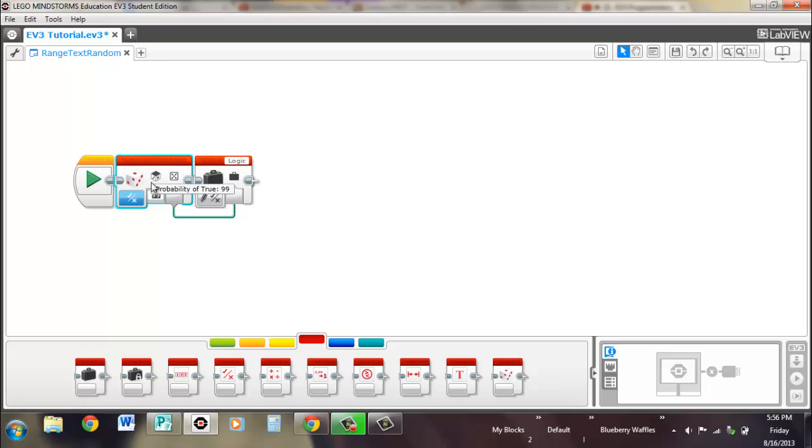It's a range from 0 to 100 obviously. Though having it set to 0 or having it set to 100 is not particularly useful because you know what the result will be. So yeah, that's the random block.